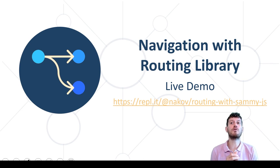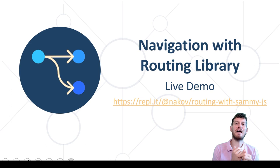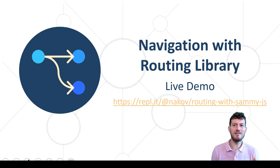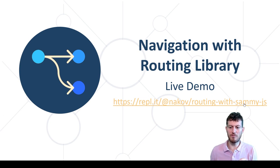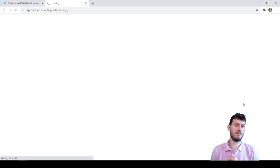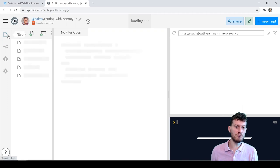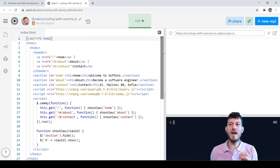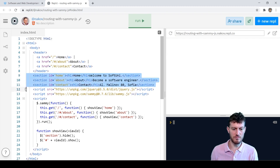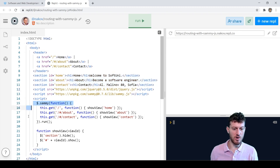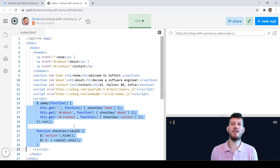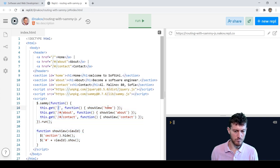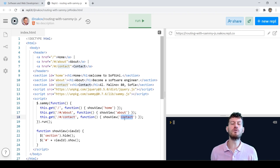Let's demonstrate with a live code example the idea of routing for changing the active view or web page in web apps. As usually we have a working code example at REPL.IT. This is the code — we have several HTML sections, views, and some JavaScript code to switch between them based on the routes in the URL. The code is based on a client-side frontend library called Sammy.JS.